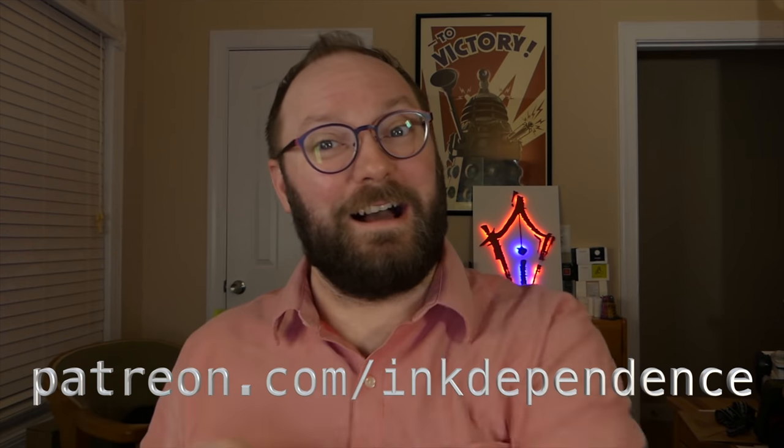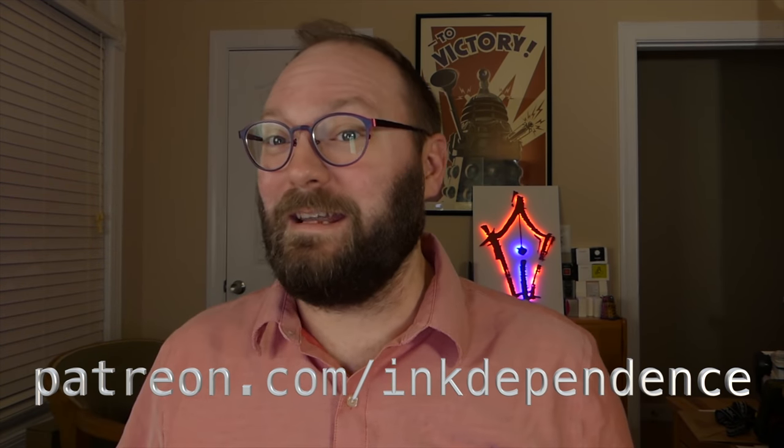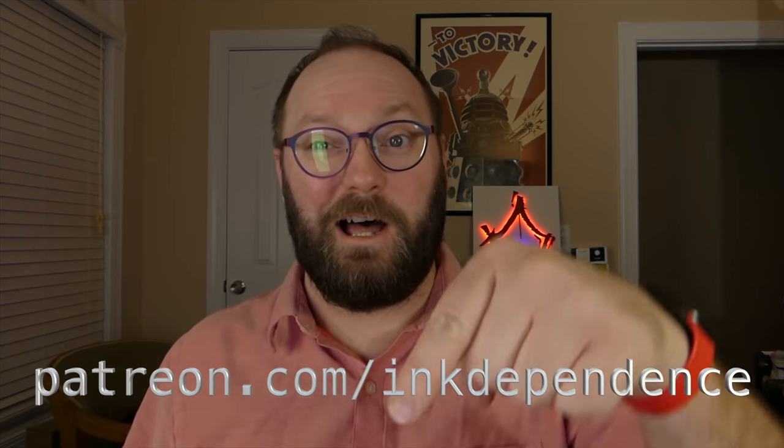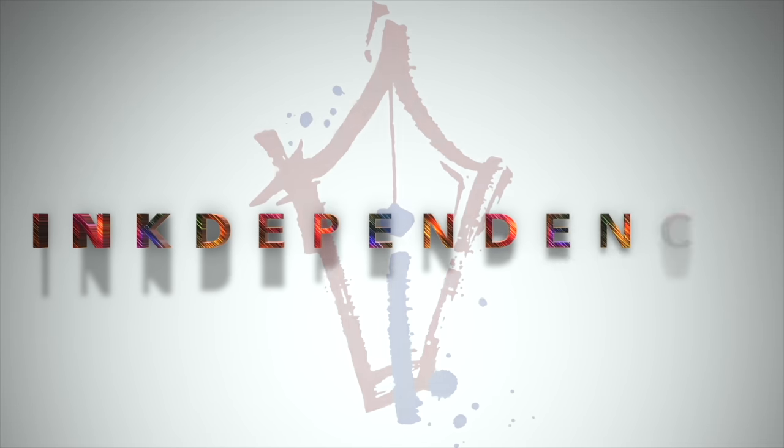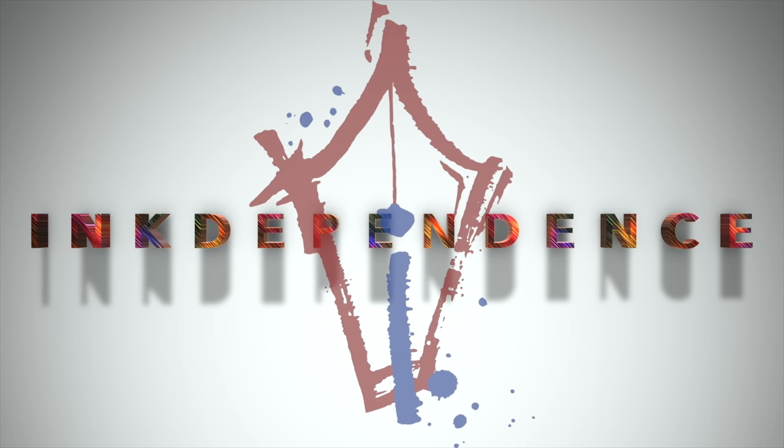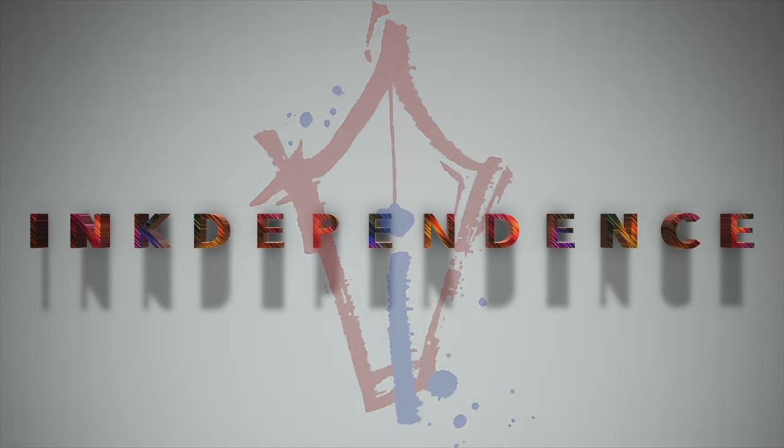You hate ads? I hate ads. You know what I like? Patreon.com slash InkDependence keeps this blog ad-free. Hello, folks.